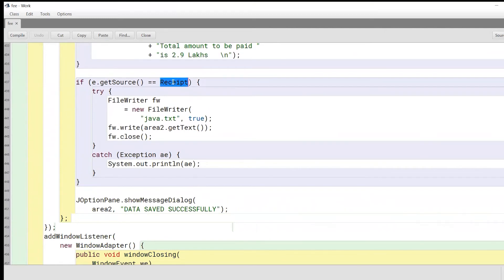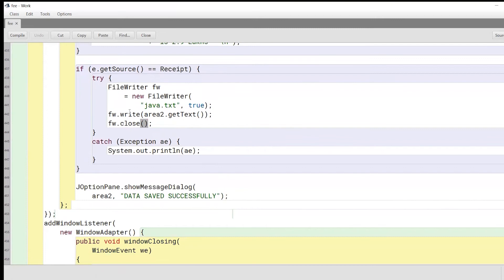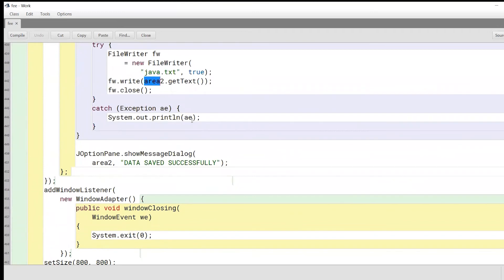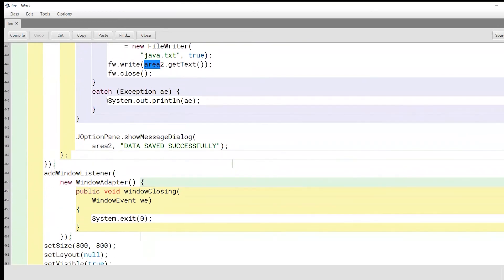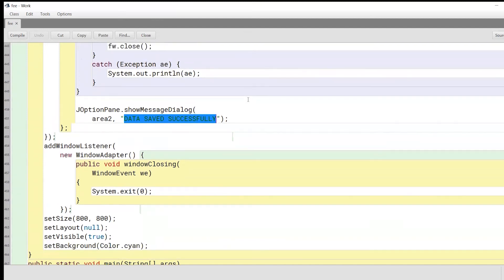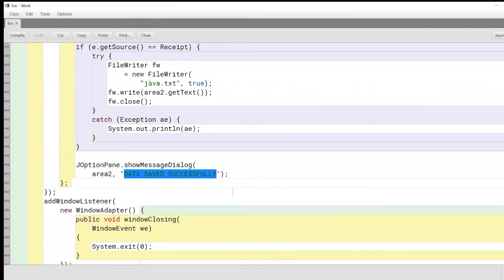Finally, we will try to print out the receipt and also store the entire fee receipt inside a file. That is why we create an object of the FileWriter class and set the name of the file to java.txt — you can use any file name you want. The entire text in area two will be written inside our created file using the write function of the FileWriter class. We'll also have an exception handler for unexpected exceptions. After everything is saved, we print out a 'data saved successfully' message to let the user know the fee receipt has been saved in the computer.